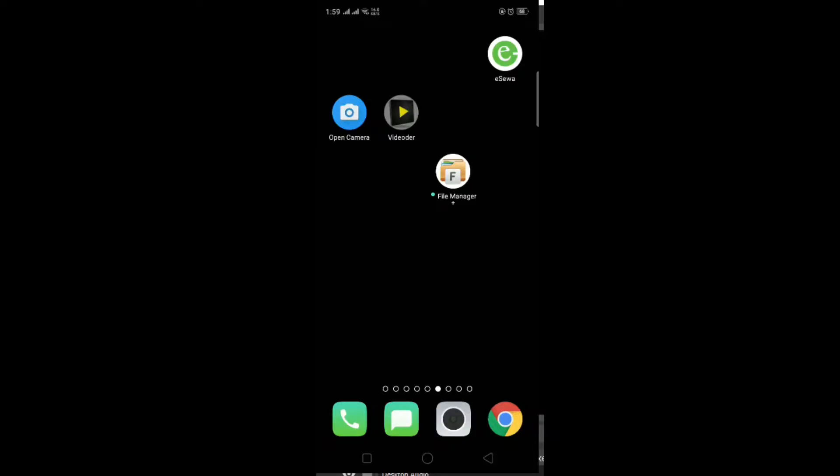Hello guys, welcome to my YouTube channel. Today in this video we will see how we can install Raspbian OS on our Raspberry Pi while using our mobile phone.